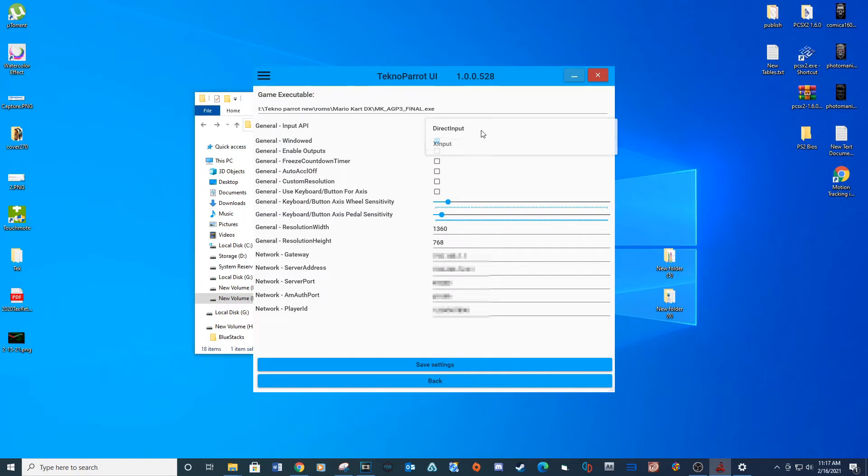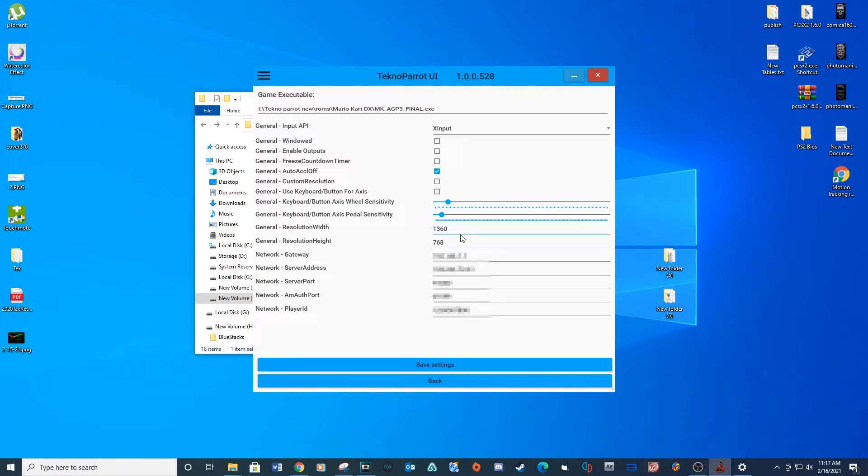For General Input API change to X Input. I'm going to use an Xbox controller for this tutorial. Uncheck the box for Windows mode. You don't have to check the Auto Acceleration Off box but I'm going to for this video. This will allow you to control the acceleration if you do check this box.